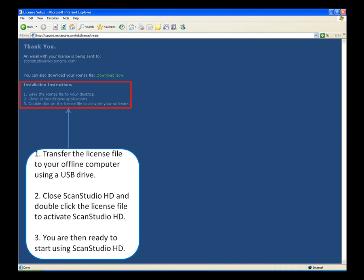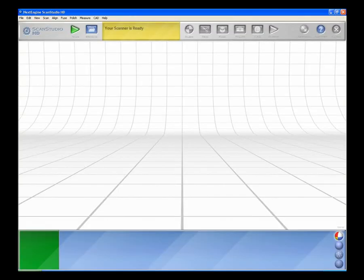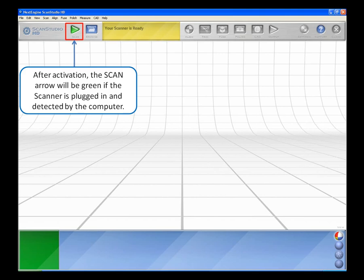You are now ready to start using ScanStudio HD. After activation, the Scan arrow will be green if the scanner is plugged in and detected by the computer.